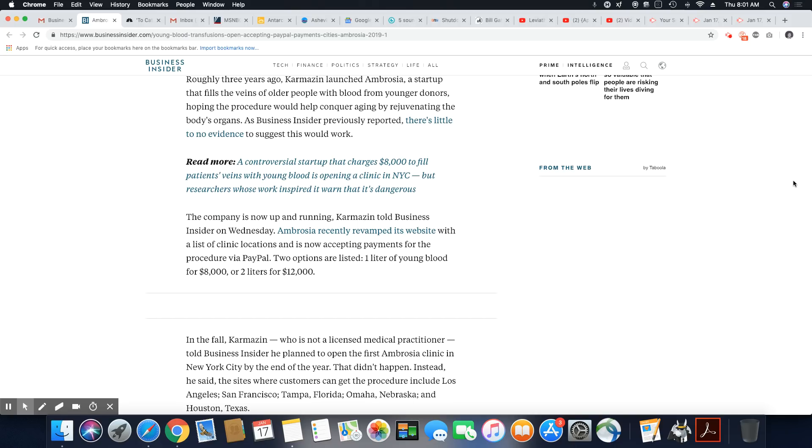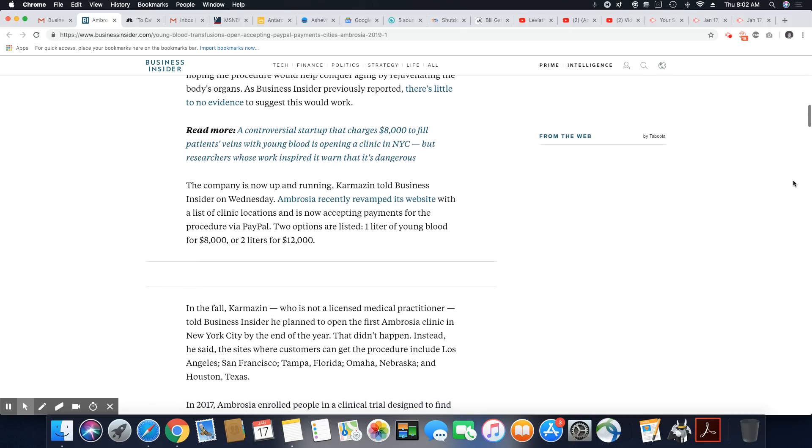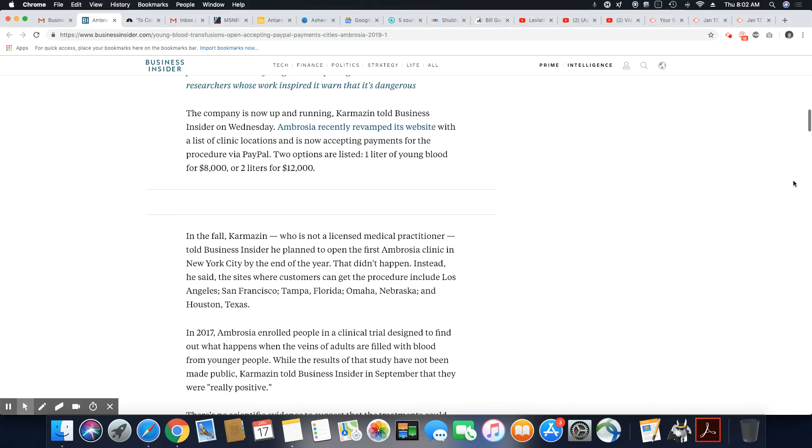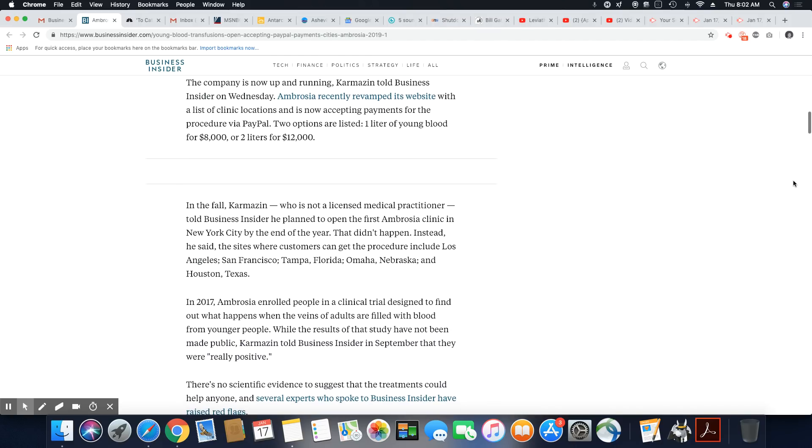As Business Insider previously reported, there's little to no evidence to suggest this would work. It's not working, ladies and gentlemen. This is a way for this company, Ambrosia, to rip off $8,000 a pop from people that are elderly, up in age, trying to stop the aging process because they just look so bad when they age.